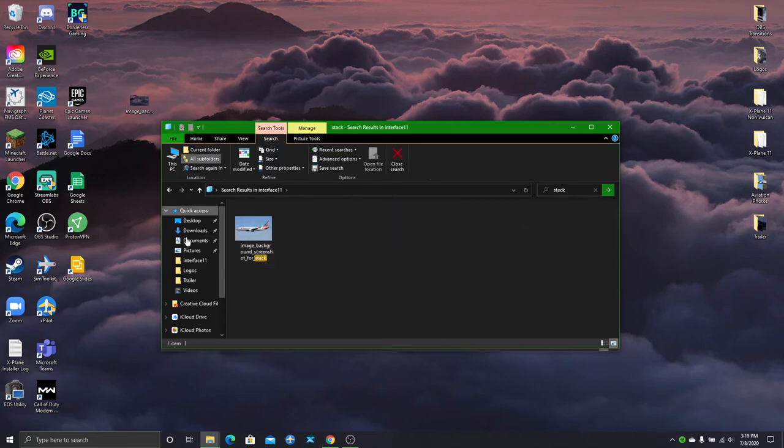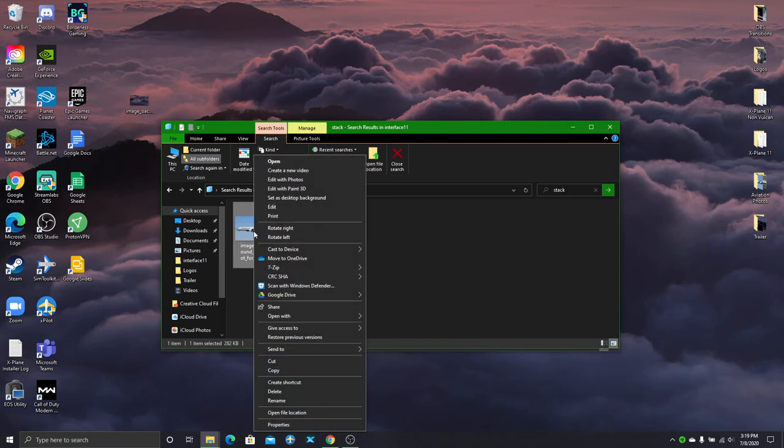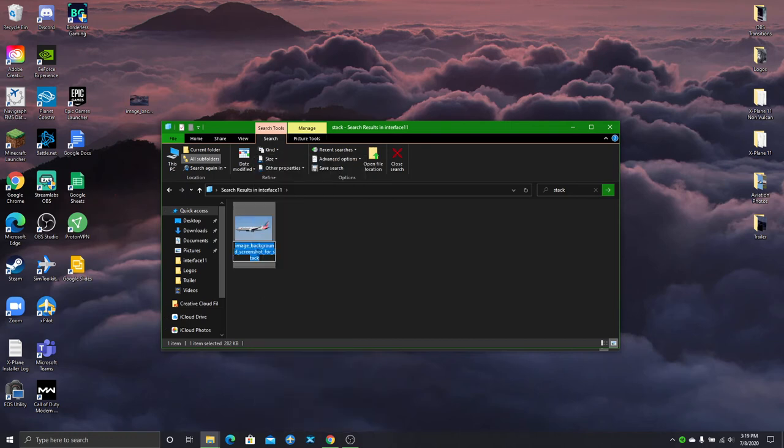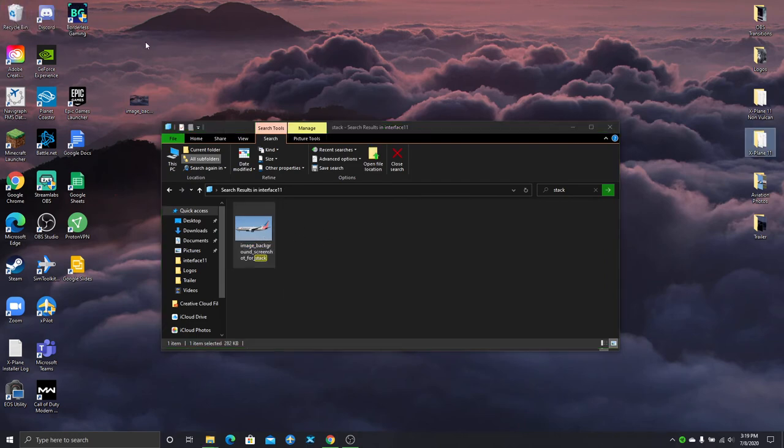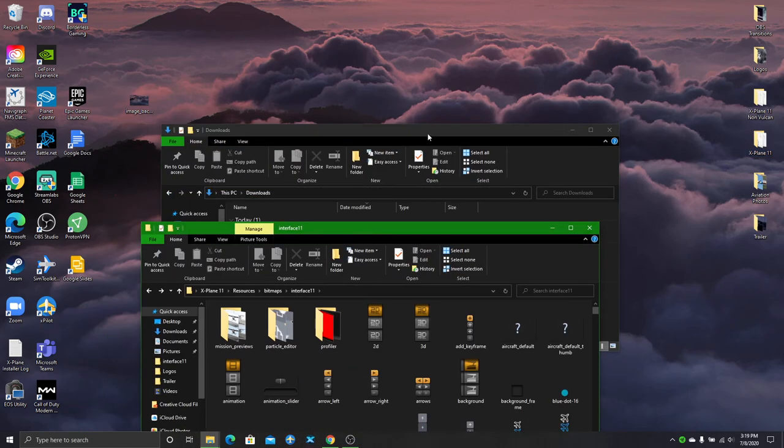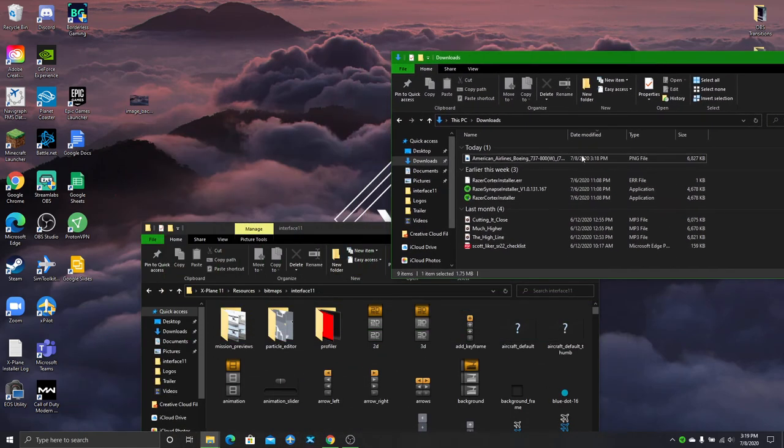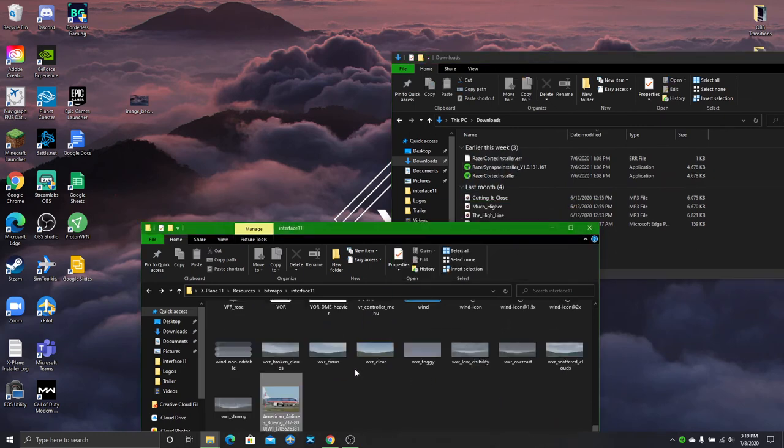Now this will be the default X-Plane loading screen for you. But of course I changed it already to test this out. So you just go to rename. Just control C and copy that name. Or just copy it like that. I've copied it. You don't really need this anymore. Go back. Find your other image. And you just move this to Interface 1.1.